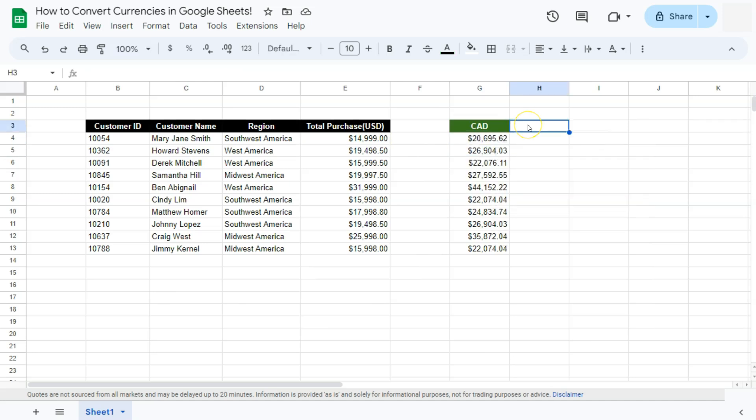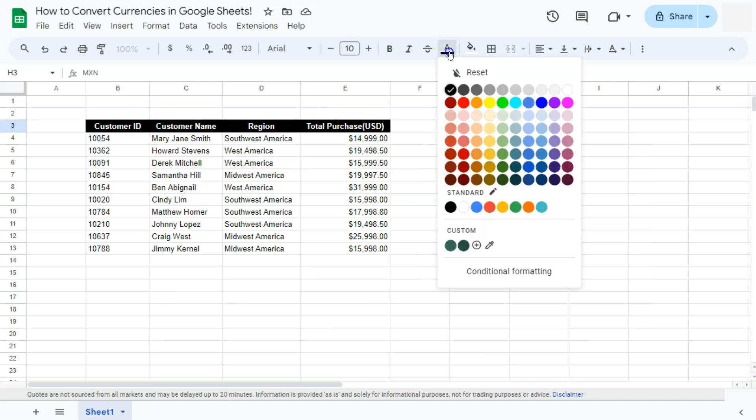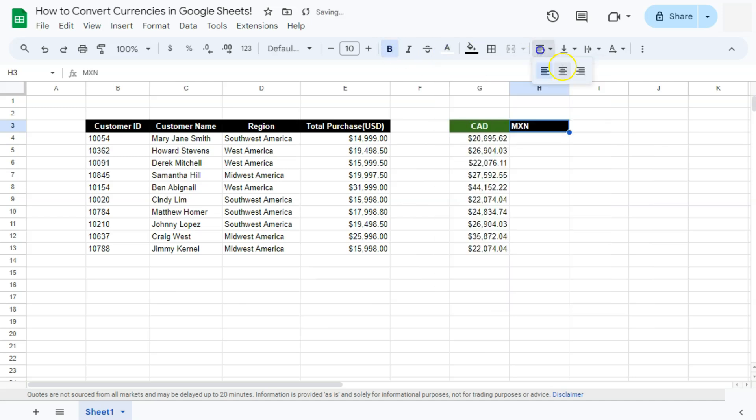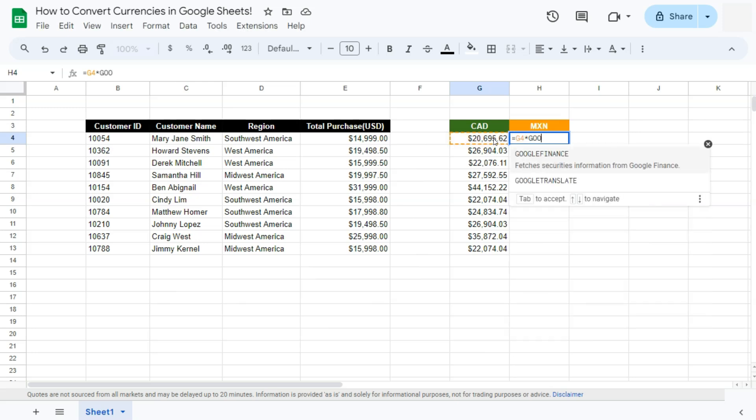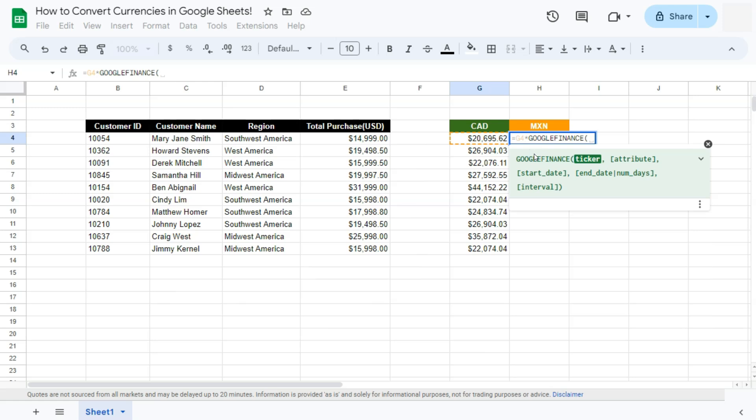Let's try that again. Let's try and convert from Canadian dollars to Mexican peso. So that's MXN. Let me just quickly format this. There we have it. So same formula, equal sign, select that data right there, multiply to Google Finance, select it right there.